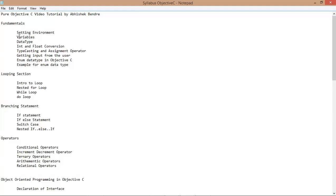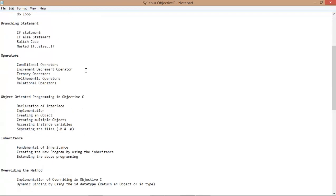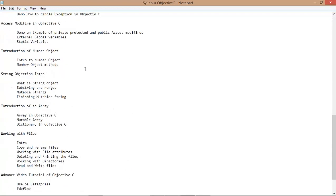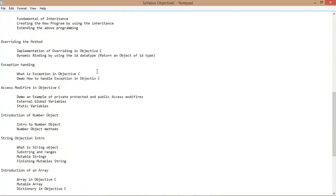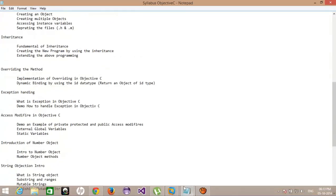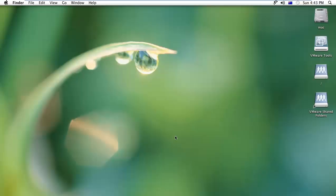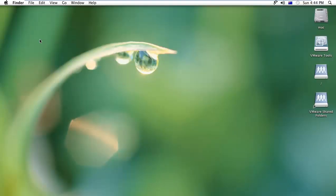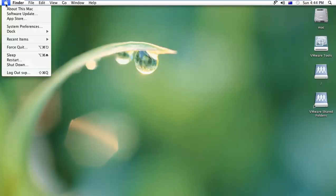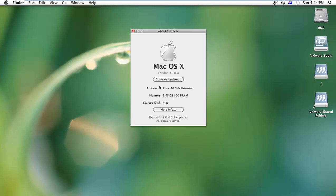The fundamental videos will cover how we can declare variables, data types, casting between them, and how to get input from the user. All the video tutorials will be based on whatever Mac you have.